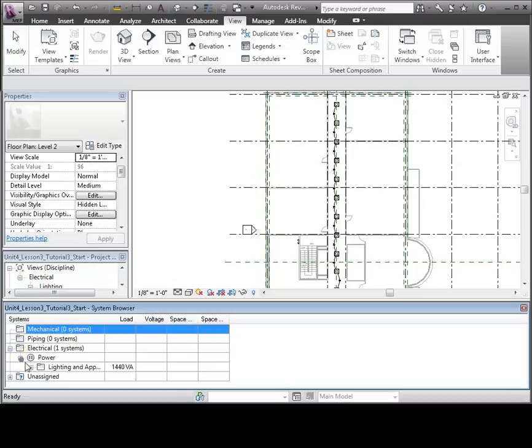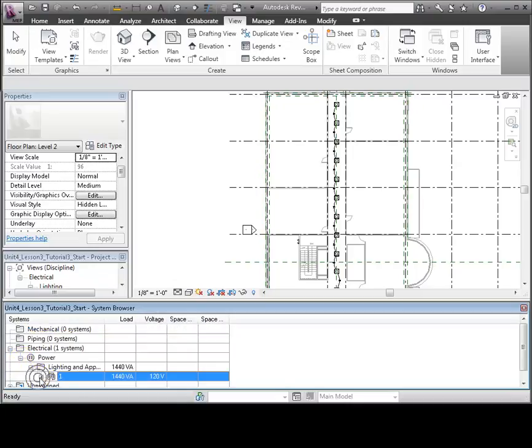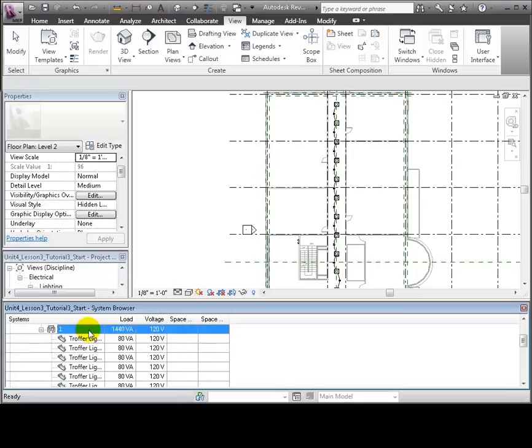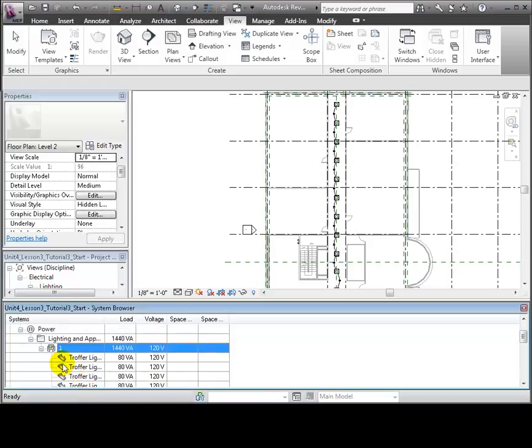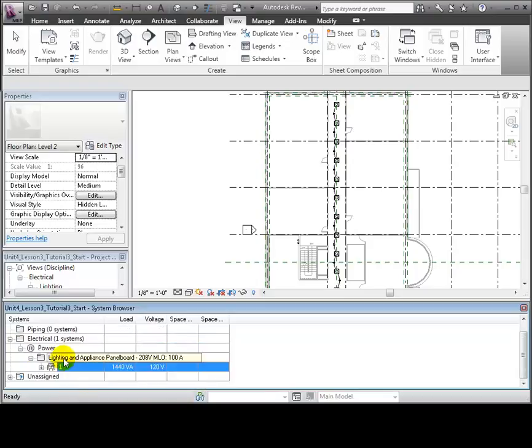You can expand the Electrical, then Power section, and you'll see the Lighting and Appliance panel boards placed in the project and the circuits assigned to each panel. Each circuit shows all of the fixtures assigned to that circuit and the total load created by the fixtures in the circuit. This entry in the System Browser corresponds to the panel that we placed on Level 2 and the circuit for the corridor lighting fixtures.